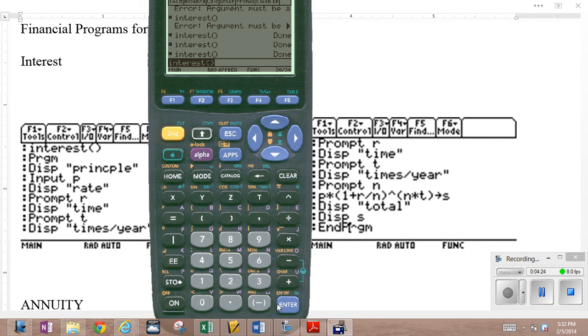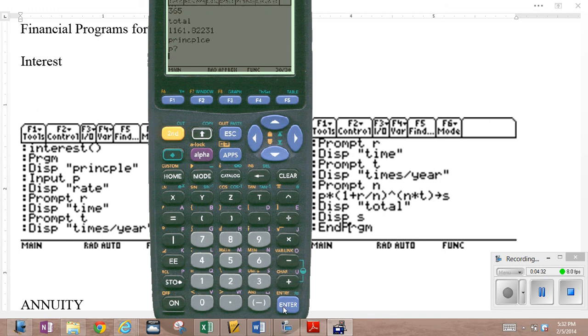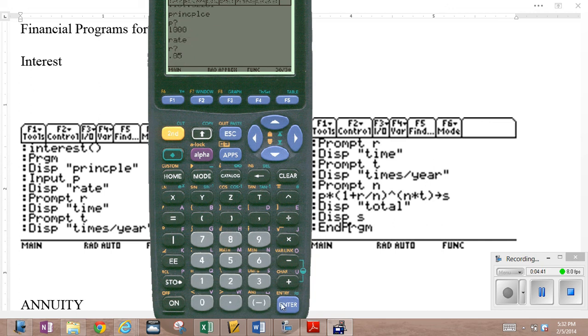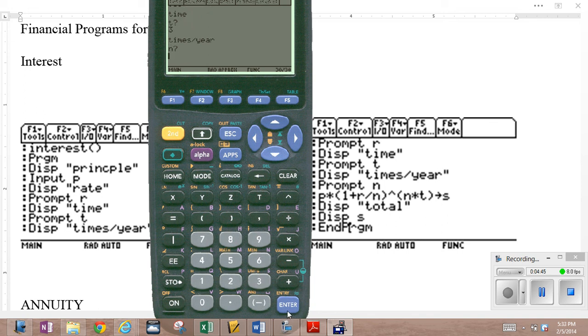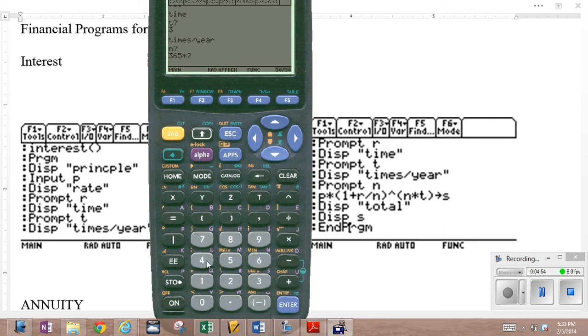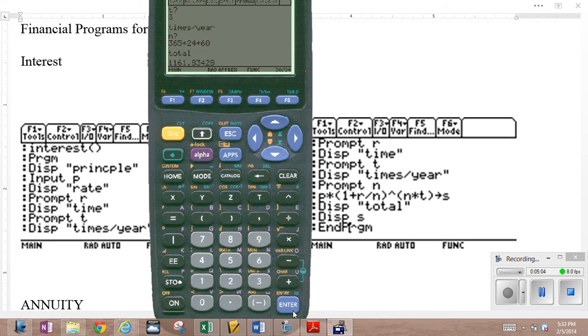Let's just execute it again. Just to show you the comparison between compounding continuously and using this program to fake it out. So interest, principal, again, $1,000 at the rate of 0.05. For the time of three years. Compound it by the minute. There we go. 365 times 24 times 60. That should be by the minute. There we go. $1,161.83. Doesn't get anything different.